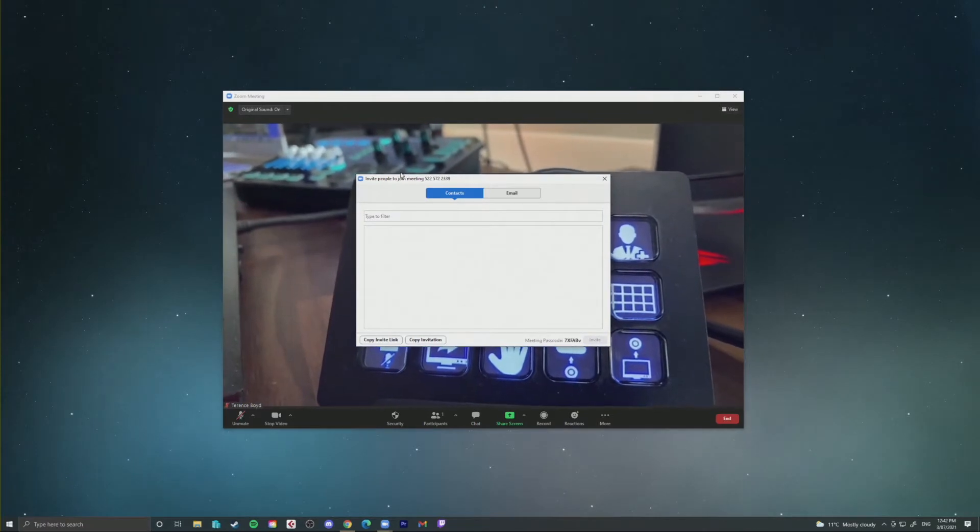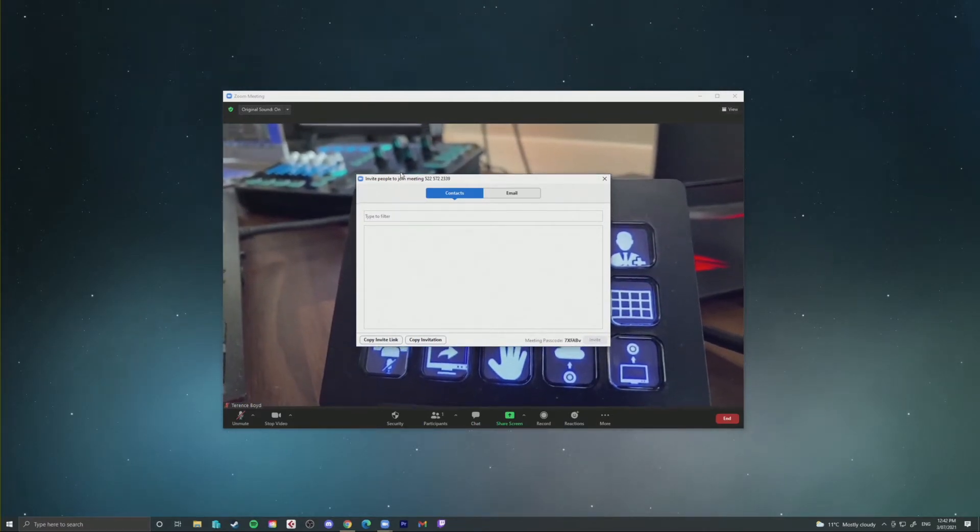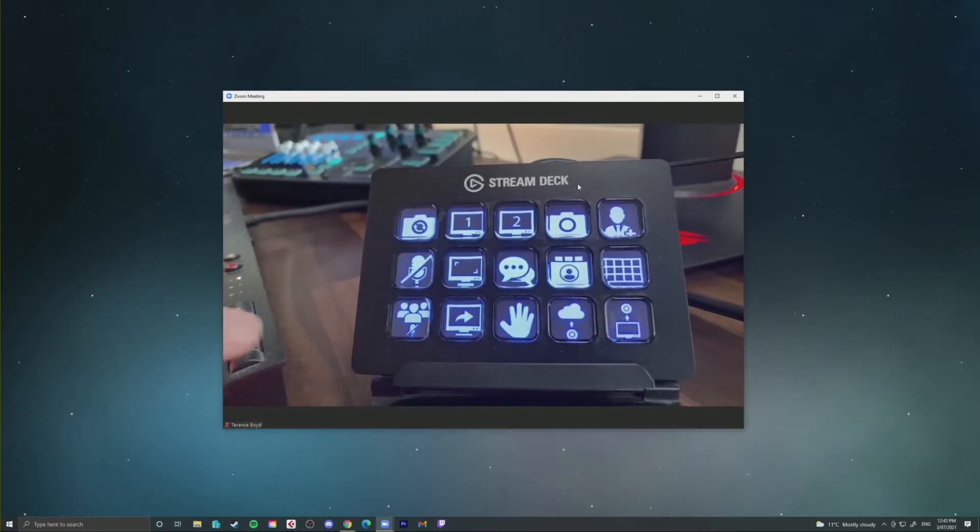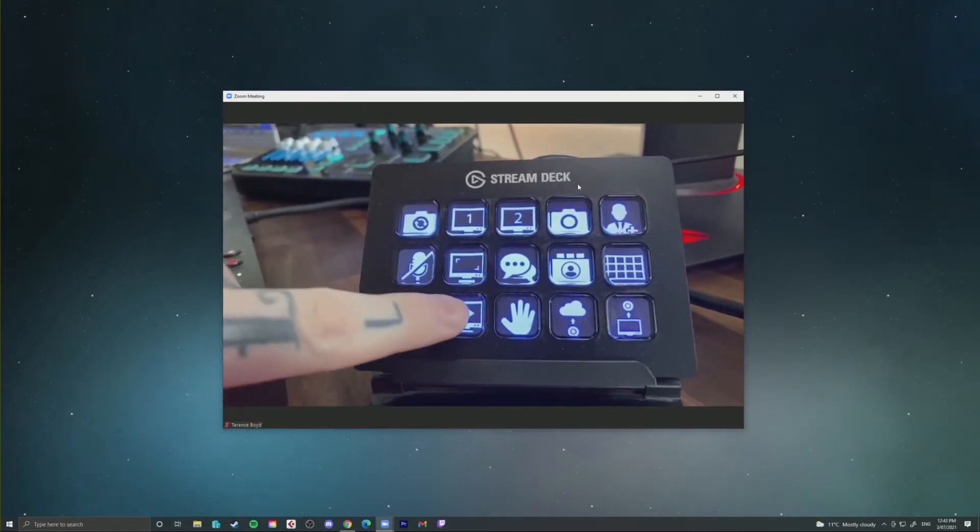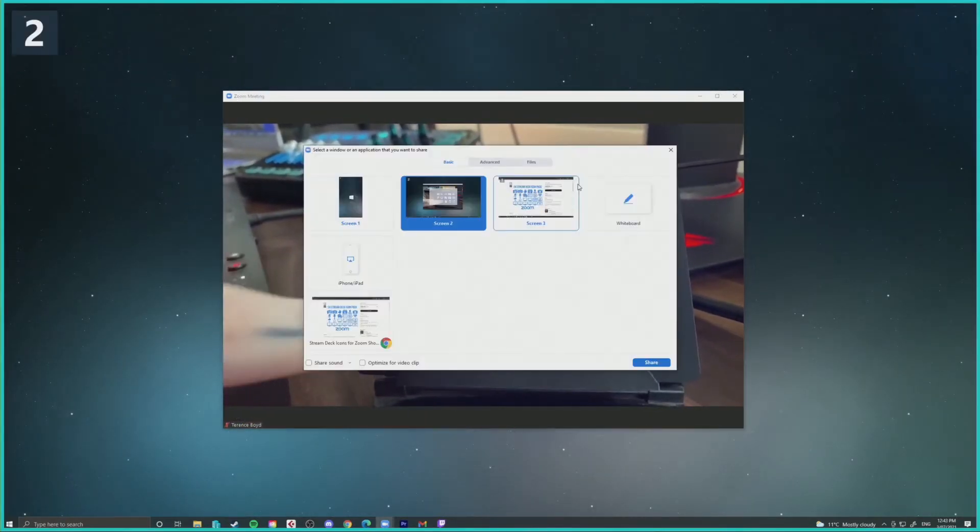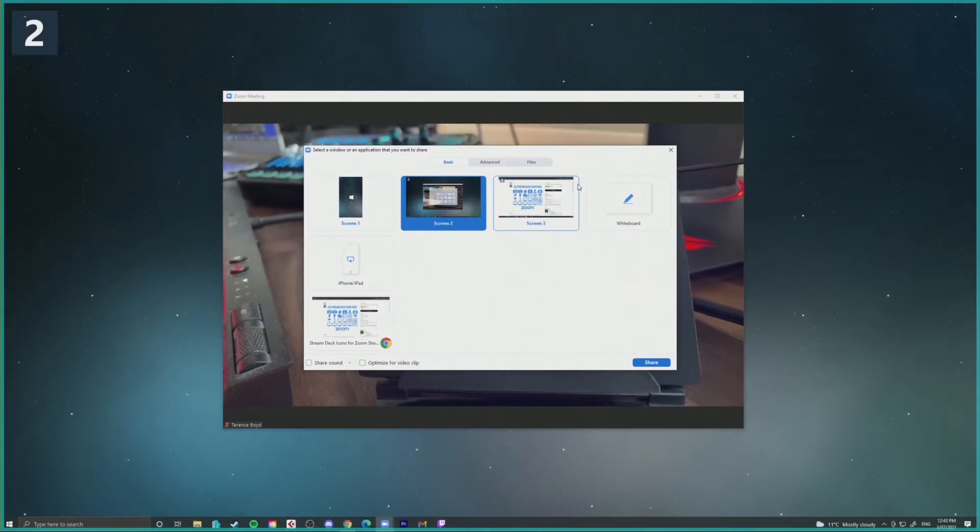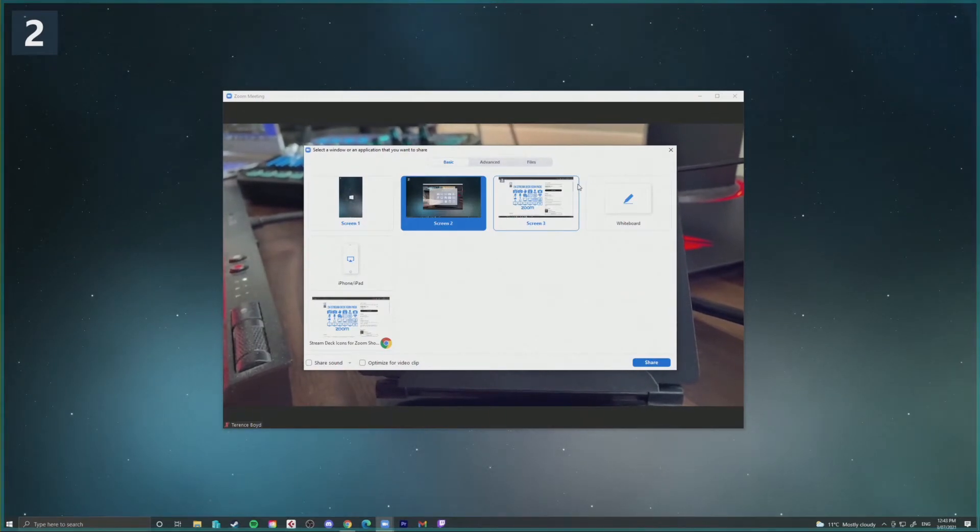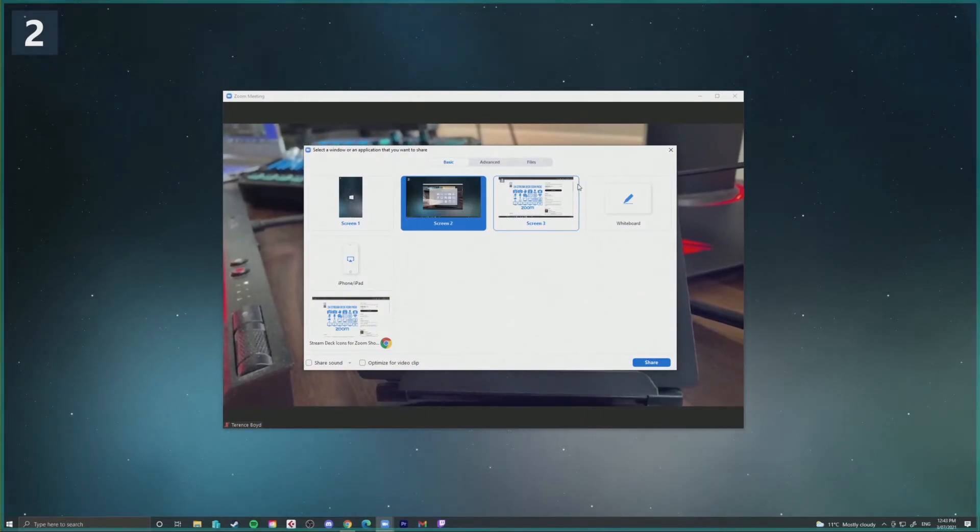You can do other shortcuts like exit and enter full-screen mode, open up the chat panel and open up invites for participants, change from gallery to speaker view, pretty much any shortcut that's within Zoom.